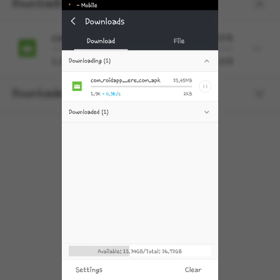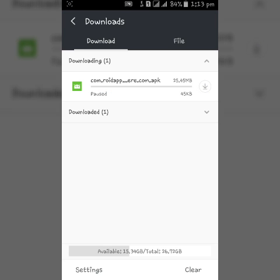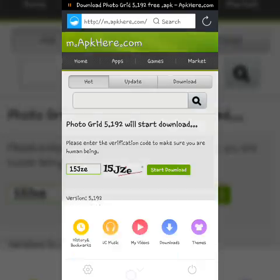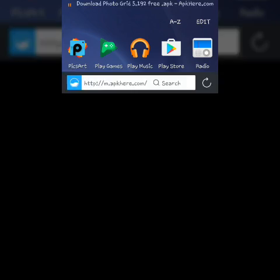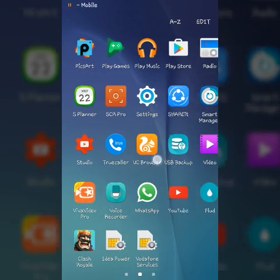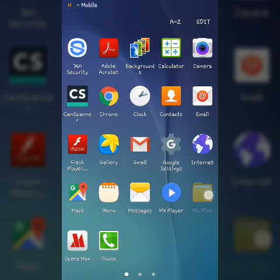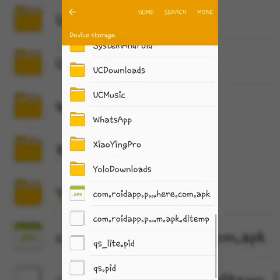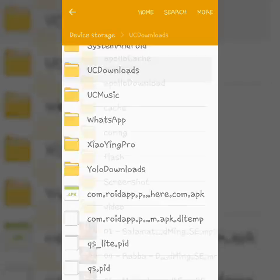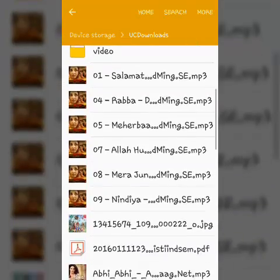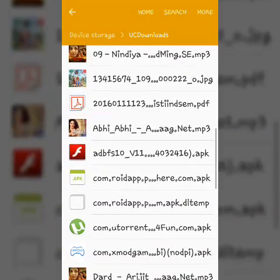After the download is started, pause the file. Exit UC browser, go to UC downloads folder, and delete the downloading file.